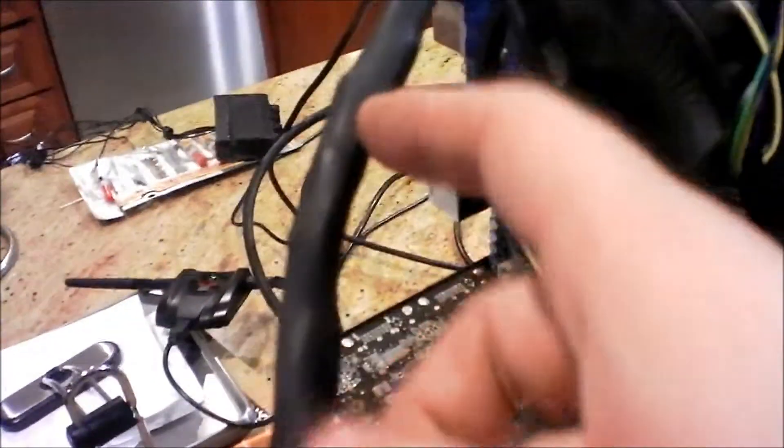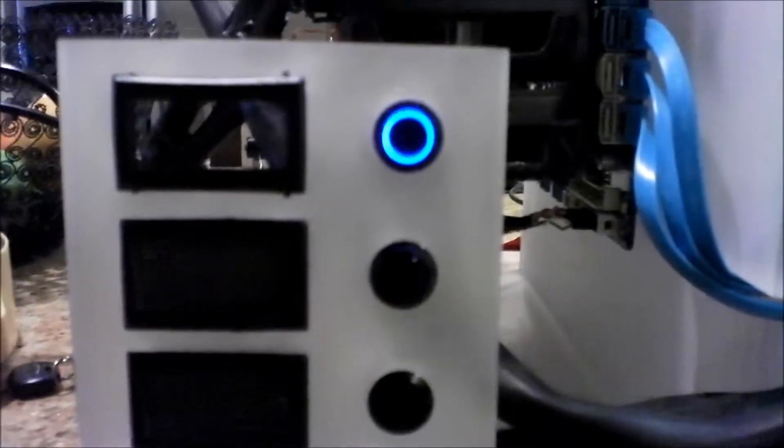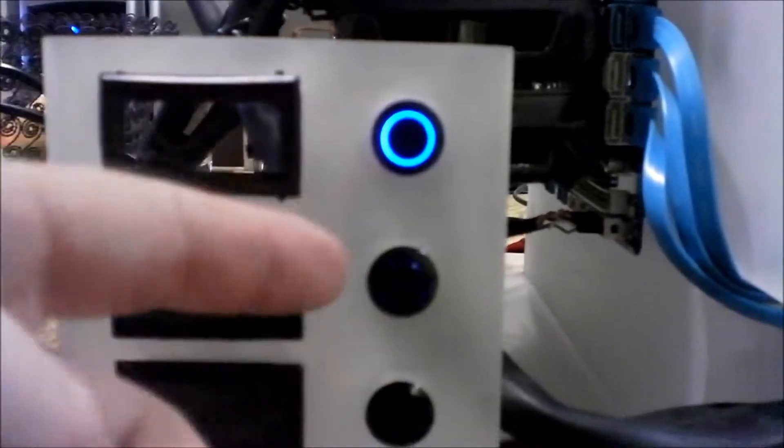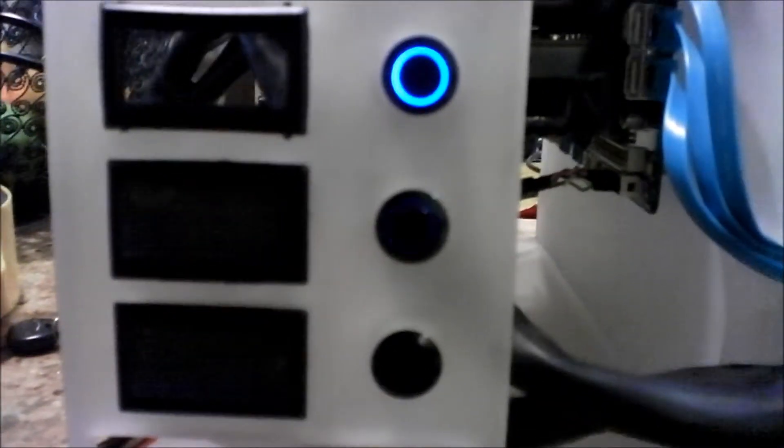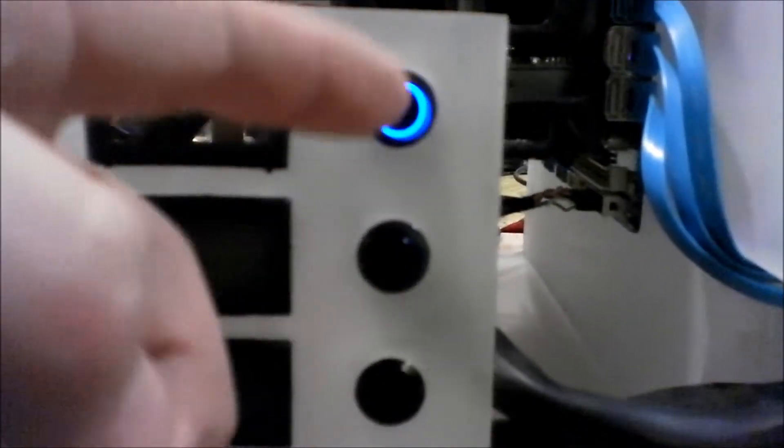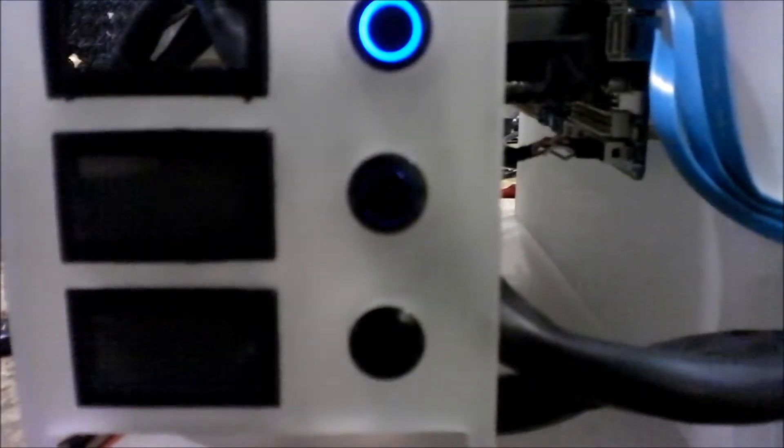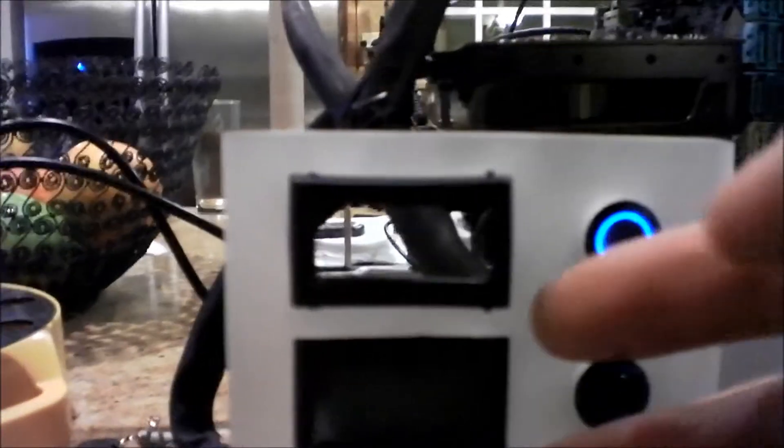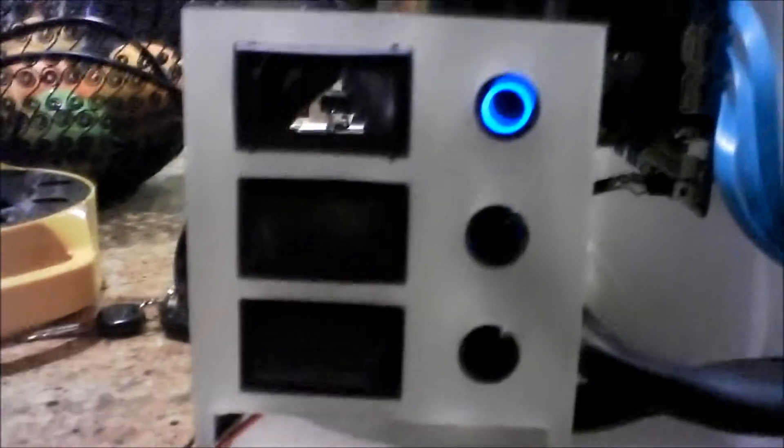I put heat shrink on the cables, and this is going to be the display. I accidentally broke one, but we have power, reset, and lights. The top ring turns on when there's power, the second ring turns on when the hard drive is being accessed, and the last ring will turn on the lights. These three are going to be temperature gauges measuring the water temperature in different parts of the system, but they're not up yet.